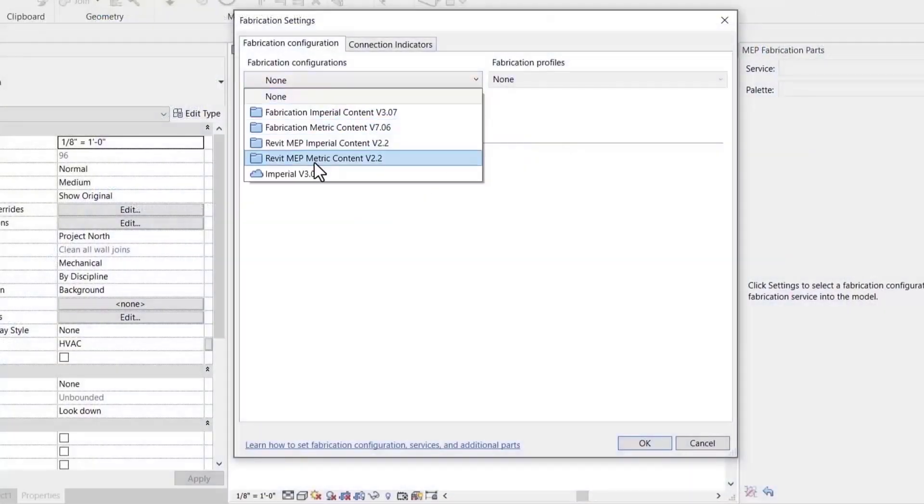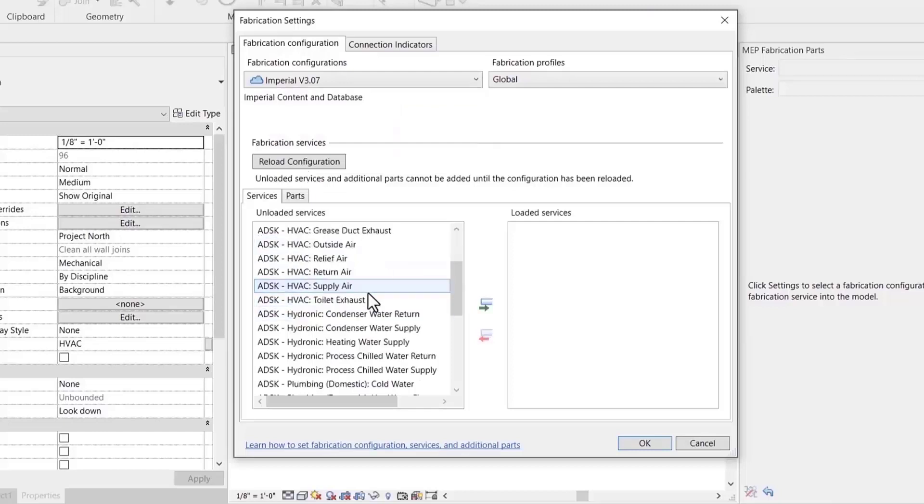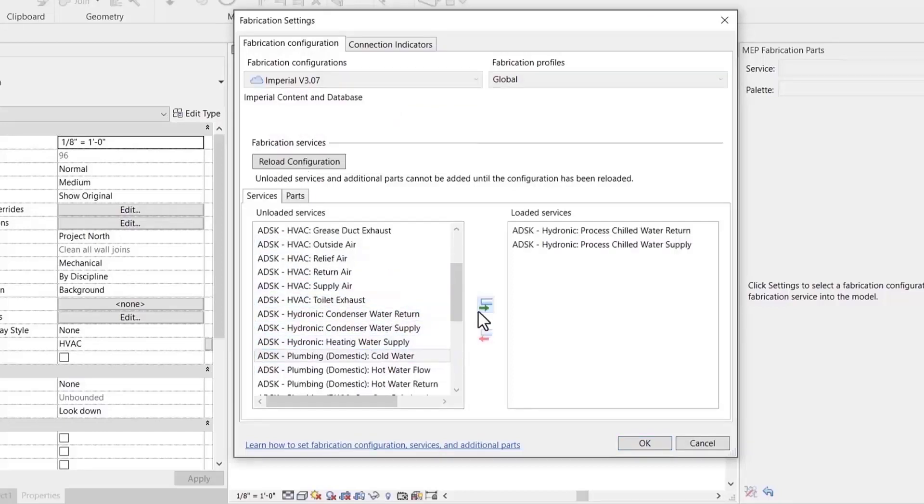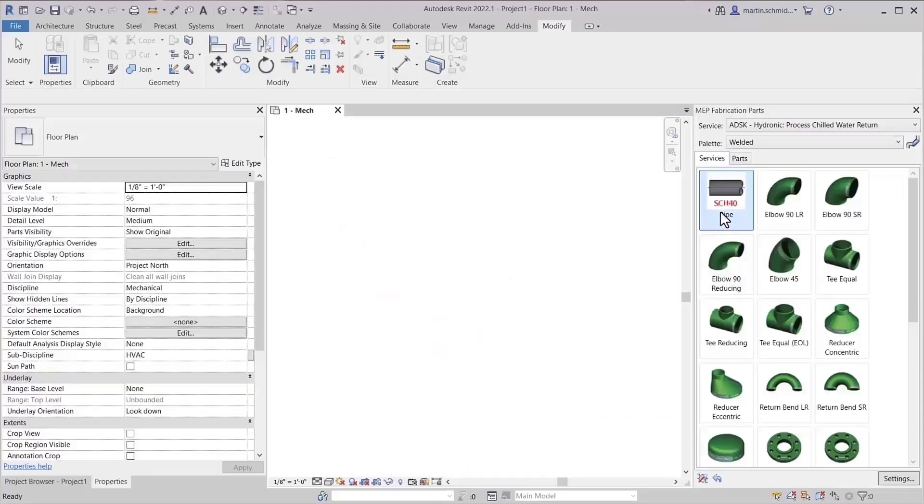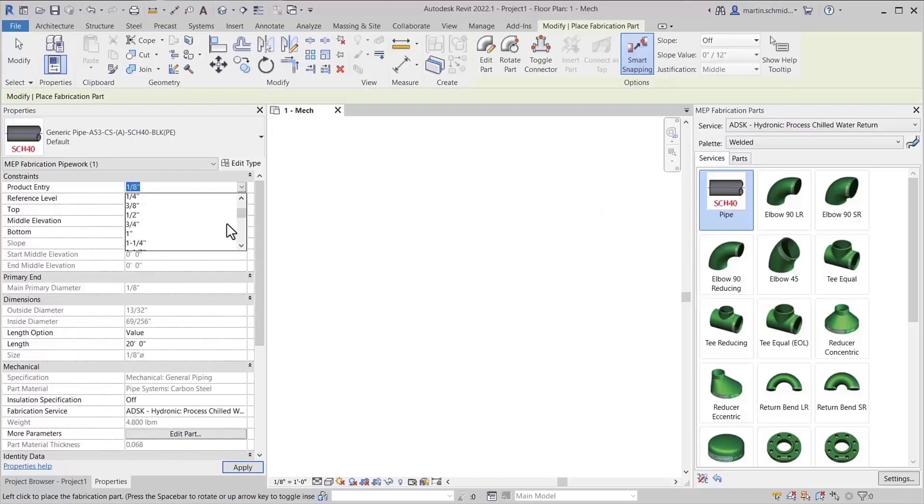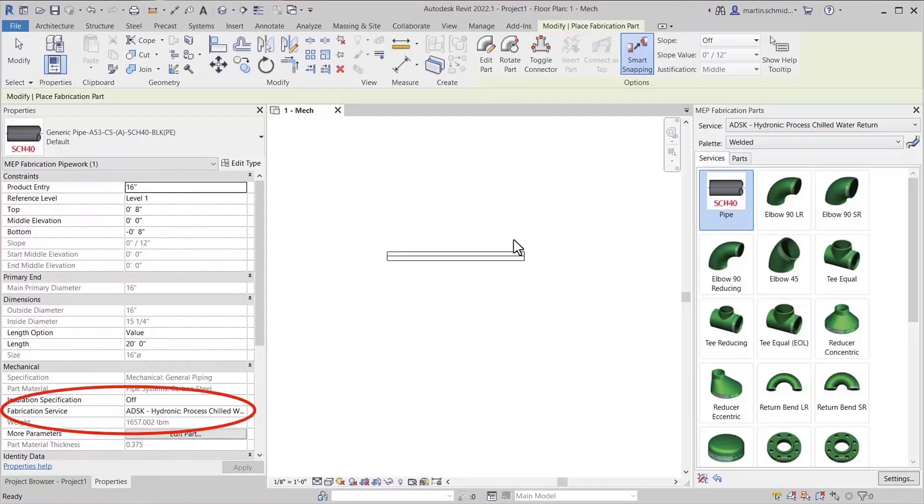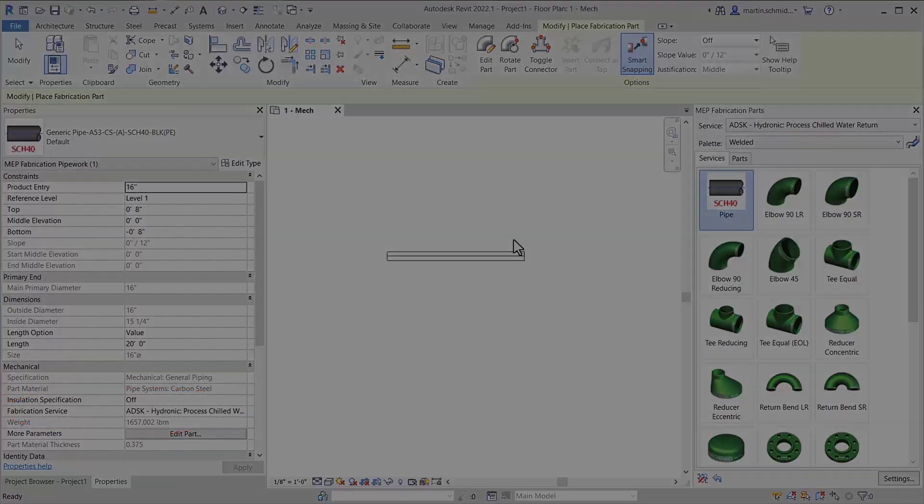You can detail in Revit using FDM managed configurations in the same way as with local configuration data. The Autodesk MEP fabrication data manager tech preview introduces powerful new features for hosting and managing Revit fabrication part configuration data in the cloud.